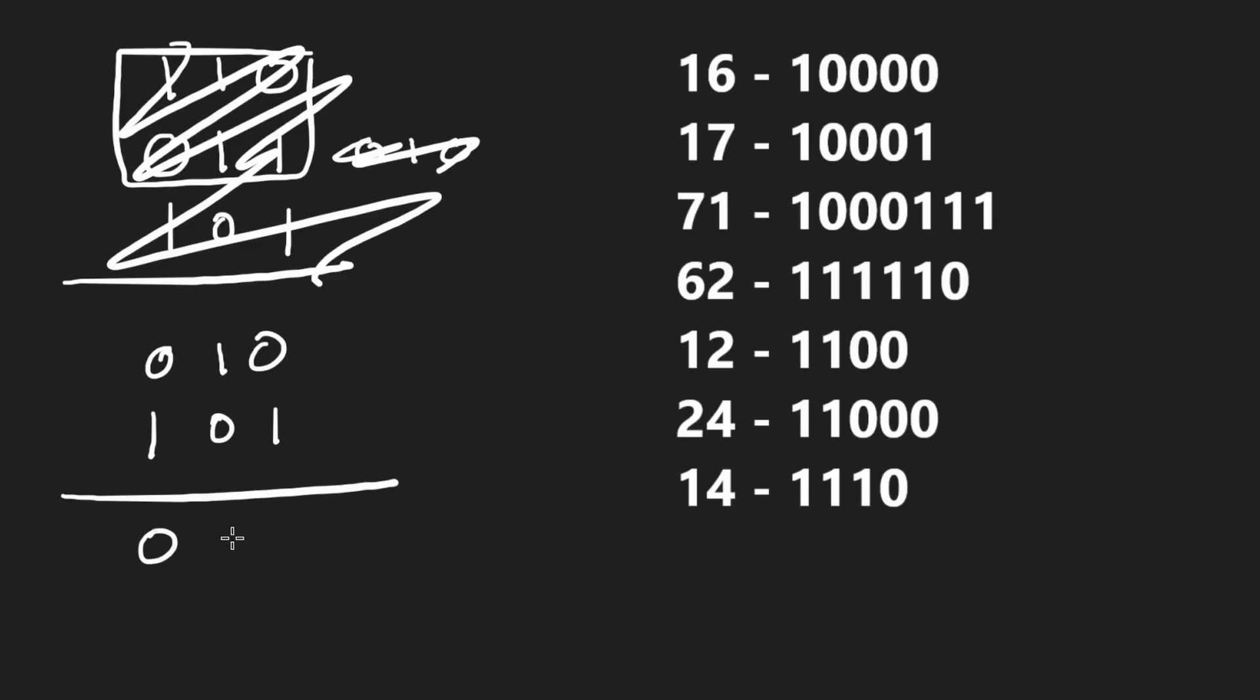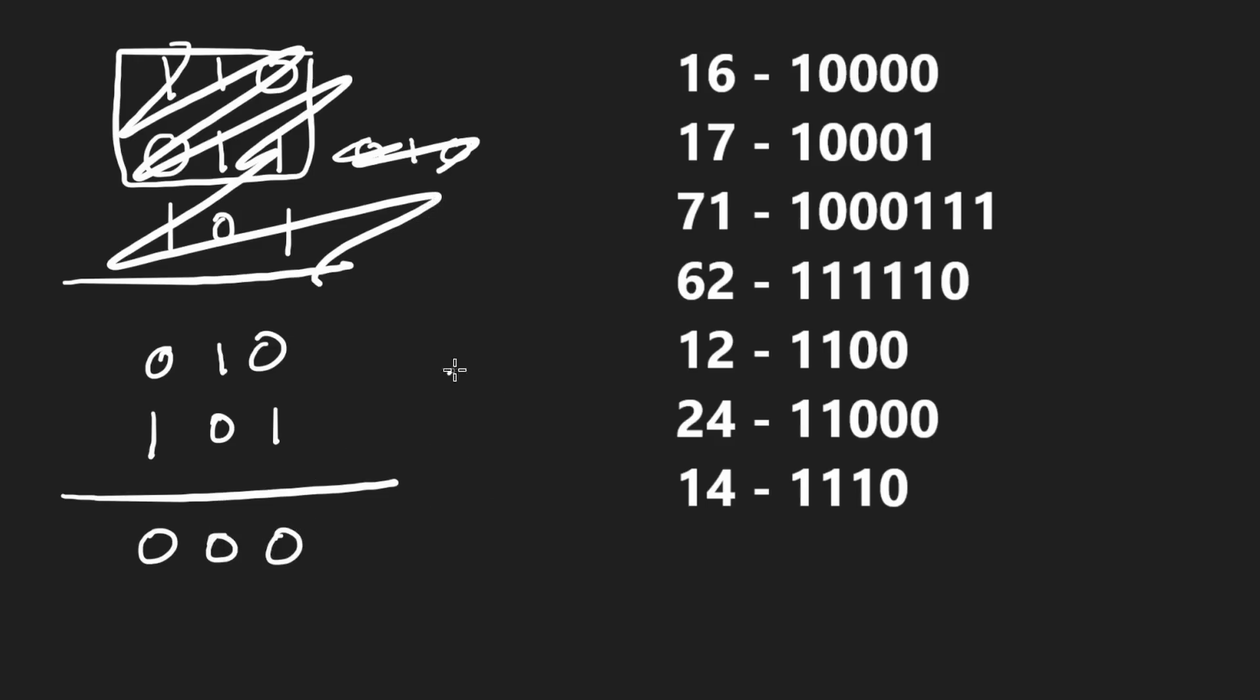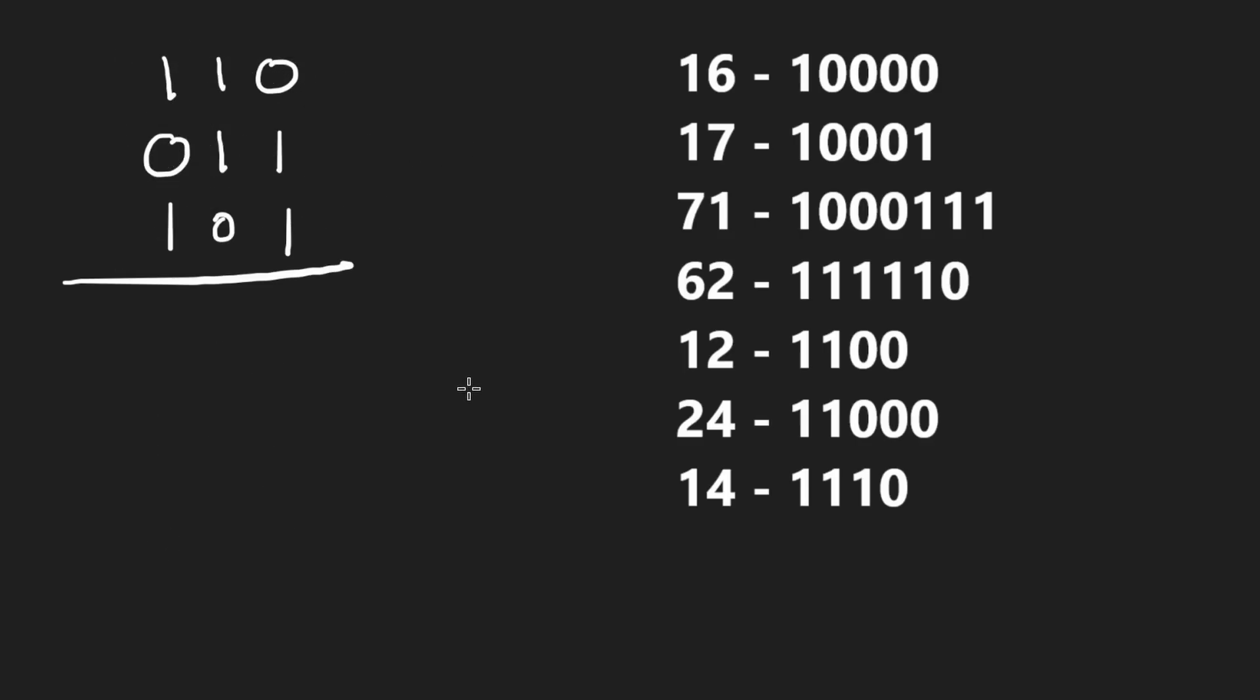Anding these two together is just going to be all zeros. So clearly with these three numbers, it's not possible. We can only pick at most two of them. So if we were given an input like this, the output would be two, not three.